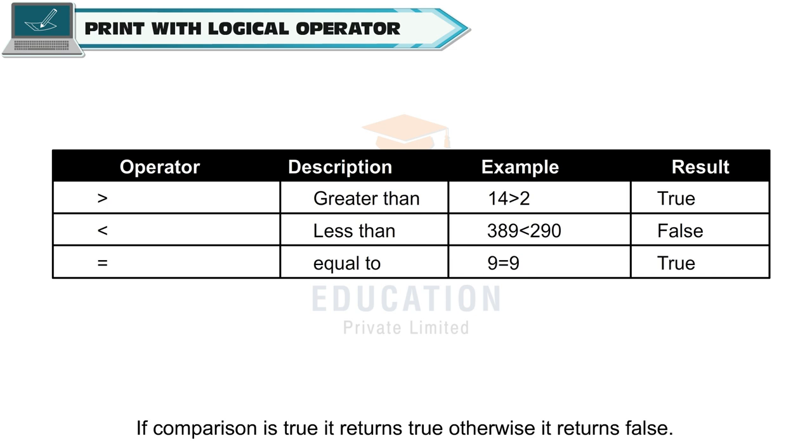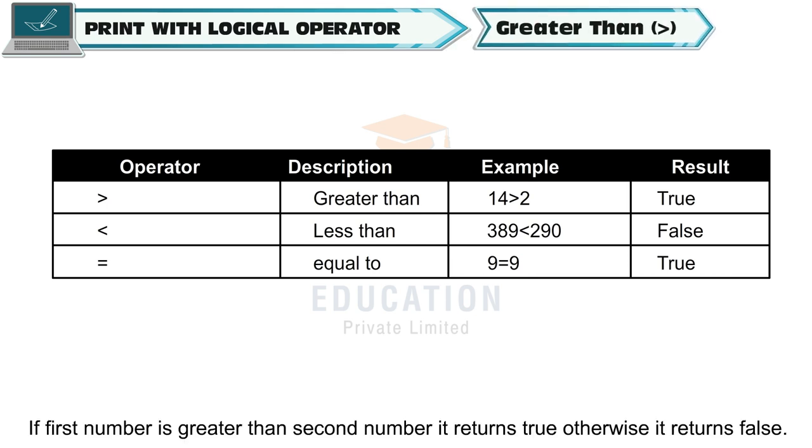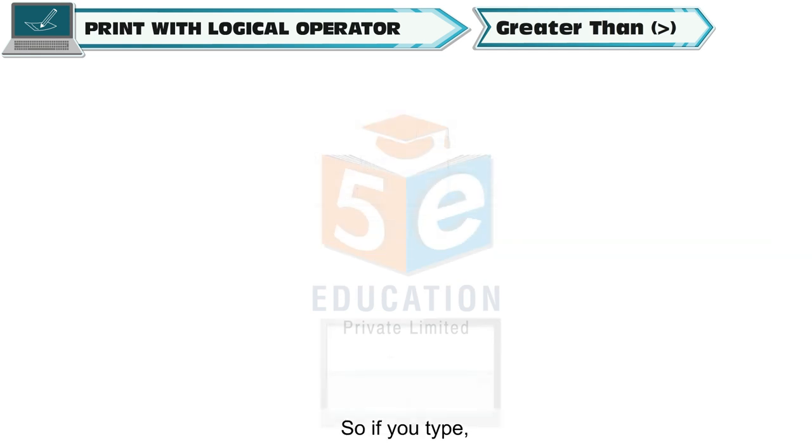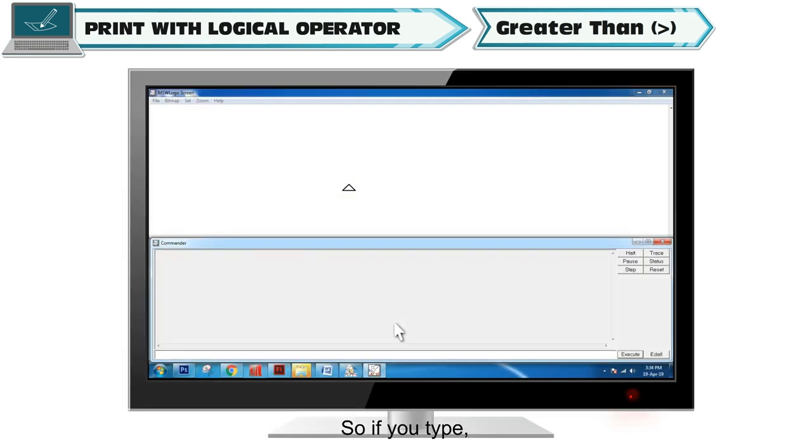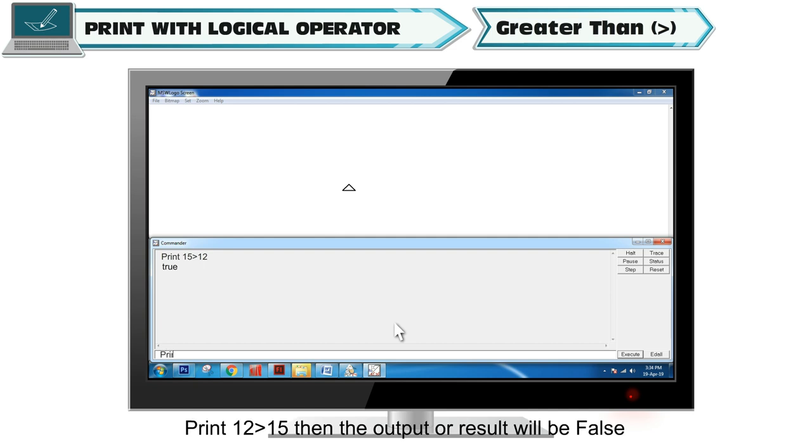Greater than: If first number is greater than second number, it returns true, otherwise it returns false. So if you type print 15 greater than 12, then the output or result will be false.